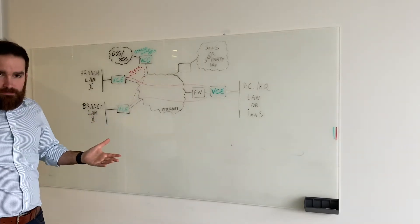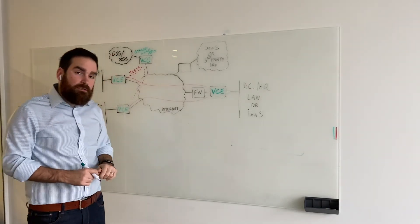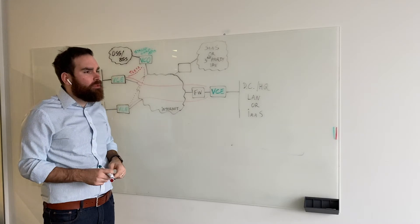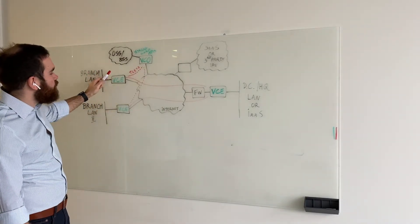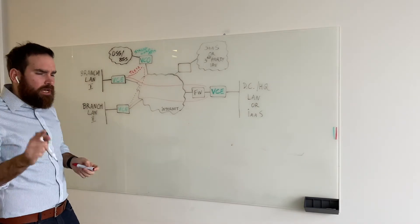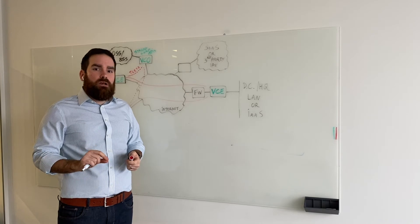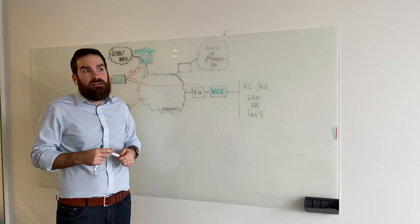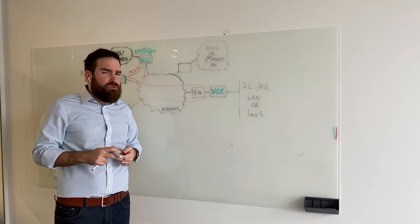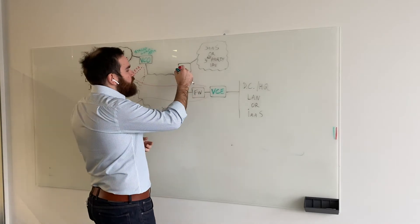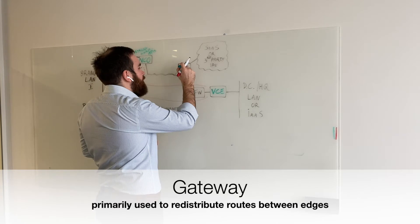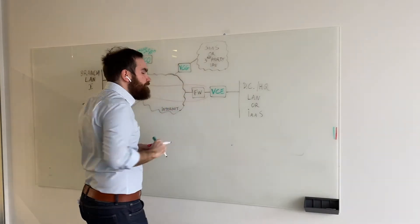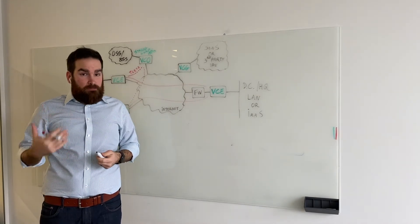So far, so good. We have the edges for the data plane, we have the orchestrator for the management plane. What about the control plane? What allows these edges to exchange routes? And this is something that is unique to VeloCloud. And for those who are familiar with other ways of doing SD-WAN, it was a bit confused at first. However, VeloCloud has this concept of gateways. VeloCloud gateways.